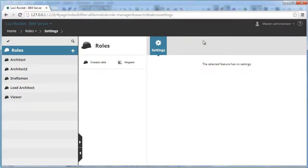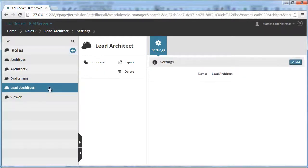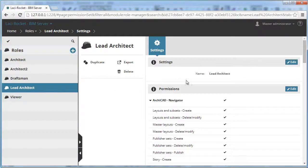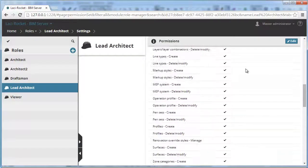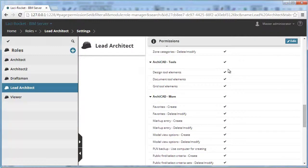On the left, click the Lead Architect role to activate it. The Settings and Permissions page appears on the right. Go to the ArchiCAD-More group of permissions.